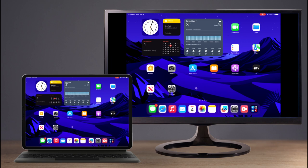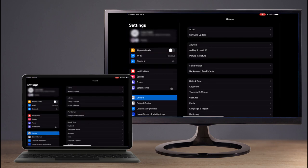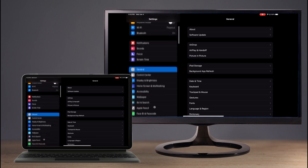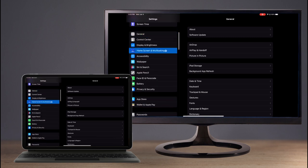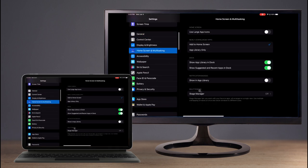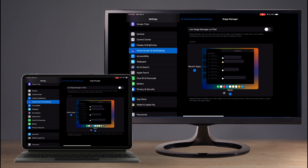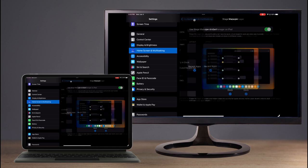There are a few settings to adjust. Open the Settings app, select Home Screen and Multitasking, and enable Stage Manager. Stage Manager is a new iPad OS feature that enables multiple panels of apps that can be resized and moved around the screen.